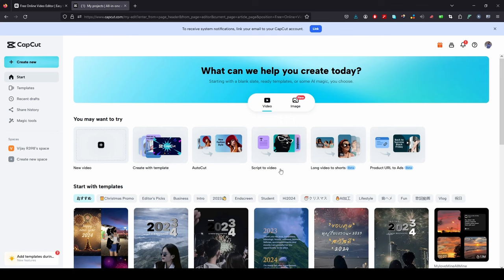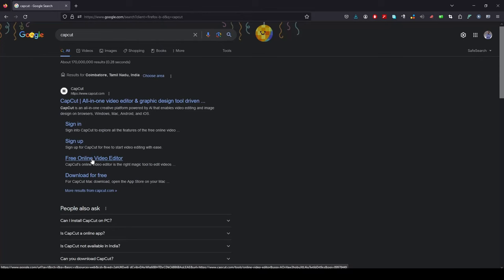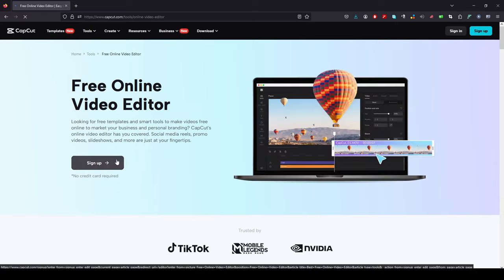Please turn on the VPN if it didn't work in your country. Browse for CapCut and go into the free online video editor. Sign in to CapCut.